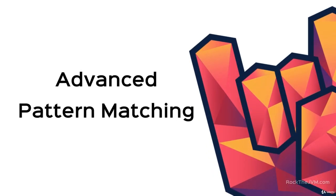Welcome back to Advanced Scala. I'm Daniel and in this lesson we're going to dive even deeper into pattern matching.